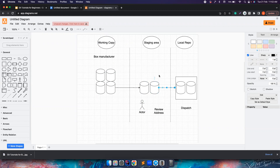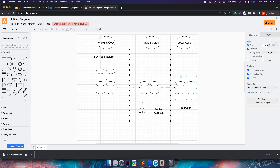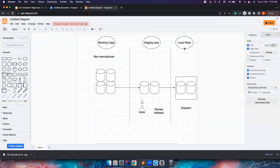And then once you move them there, a person will come and review whether the payment is paid, the address is correct, the product is good — and it can be shipped. So this area is where the reviewing happens. Once this QA is done, they put the boxes in a container and then ship them. So this is an analogy you can imagine for your working copy, staging area, and local repo.